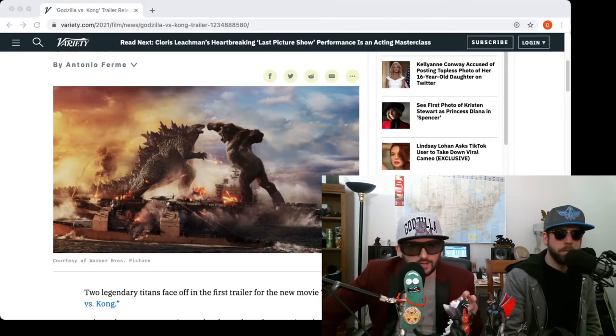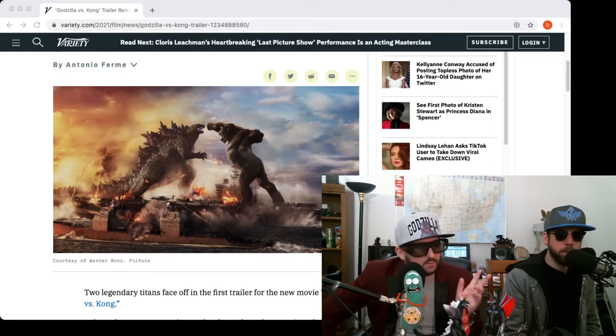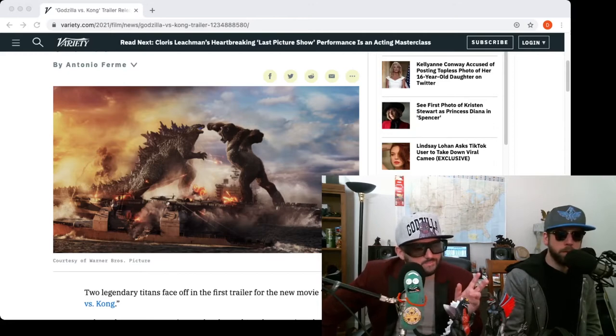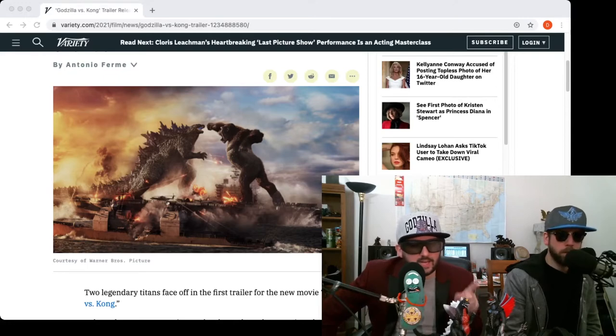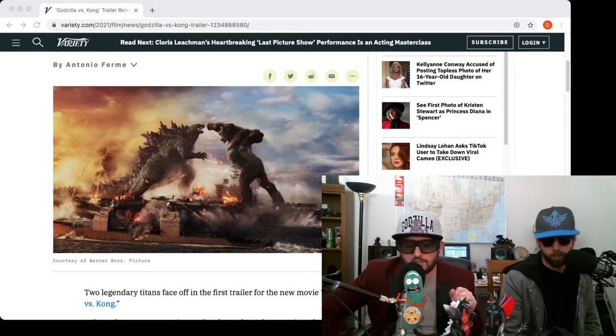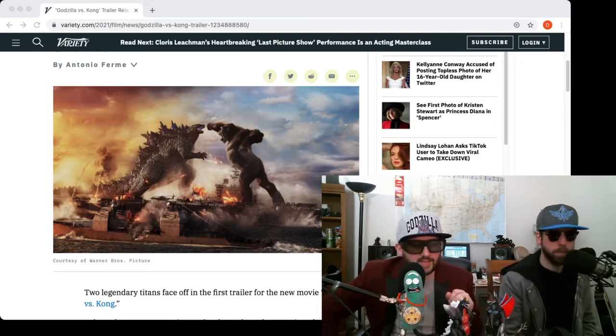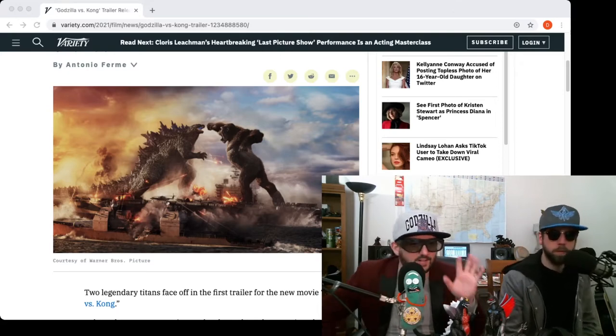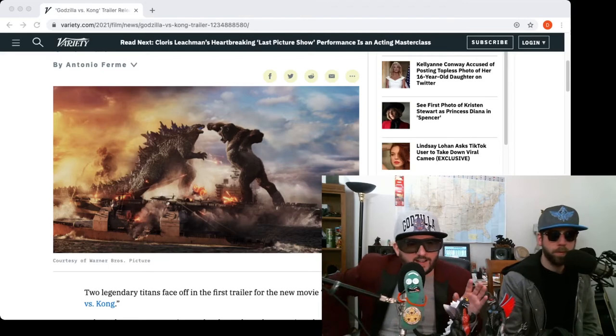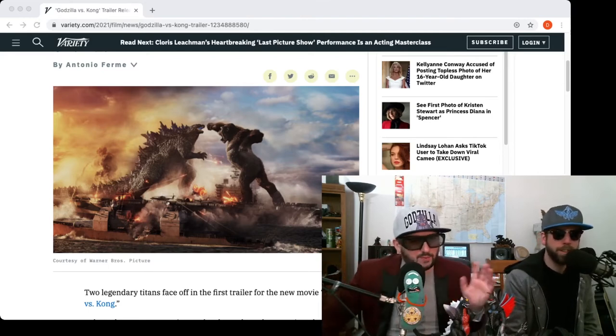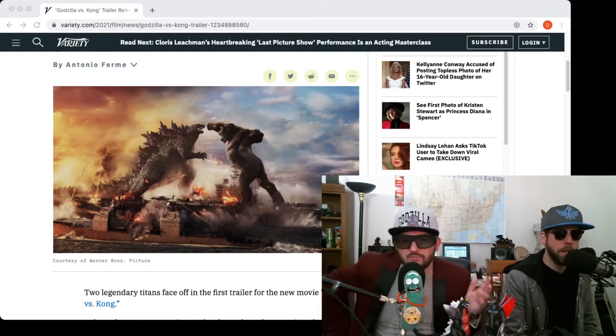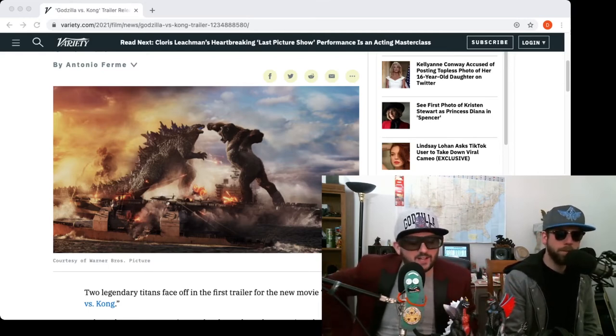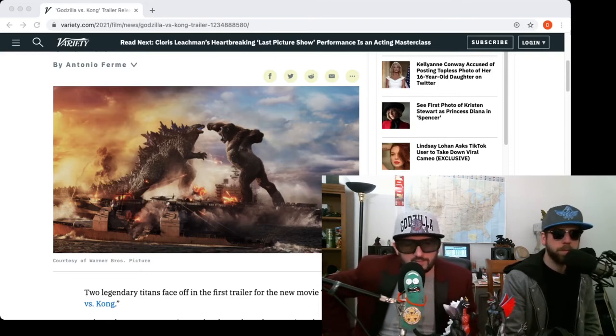There is precedent for this in Terror of Mechagodzilla. I forget what year it's from. Is that 1978? One of the Japan years. It's a very good one. It's a Toho movie. And I think it's... oh man, I should have done my homework. It might be the Heisei era. Don't quote me on that. I did not do my research before we did this episode. We just ad-libbing this bitch. I could always look it up but I don't feel like it.